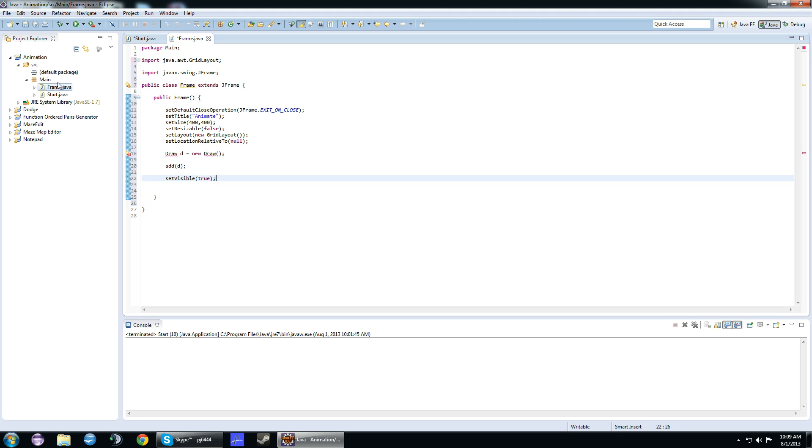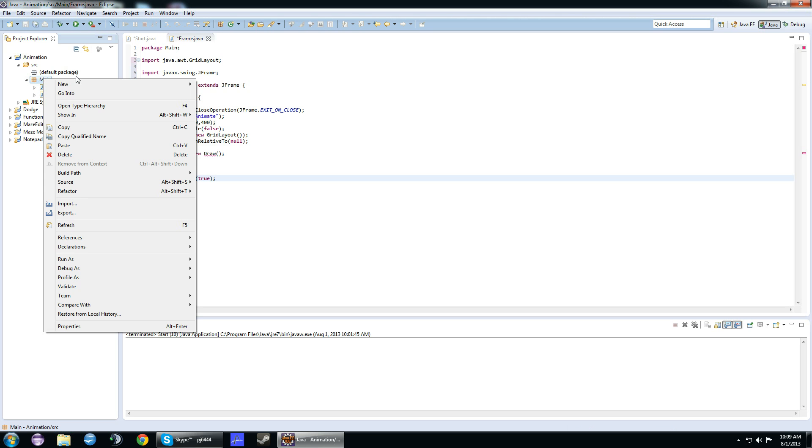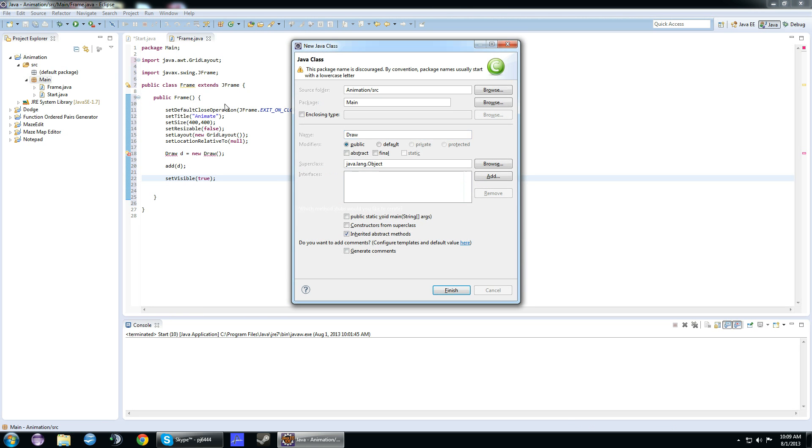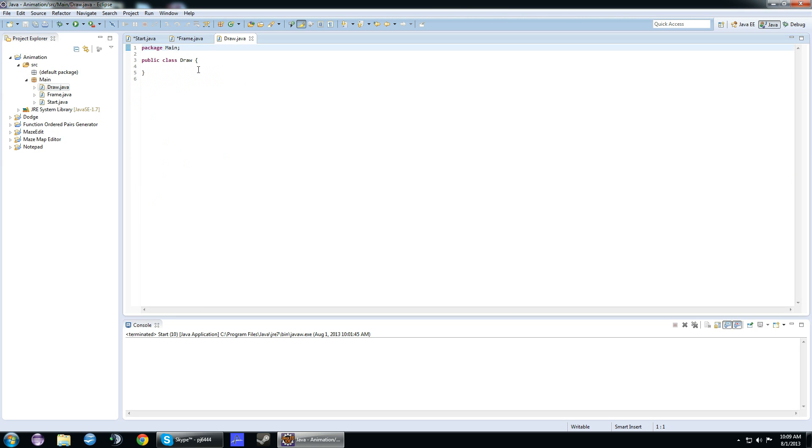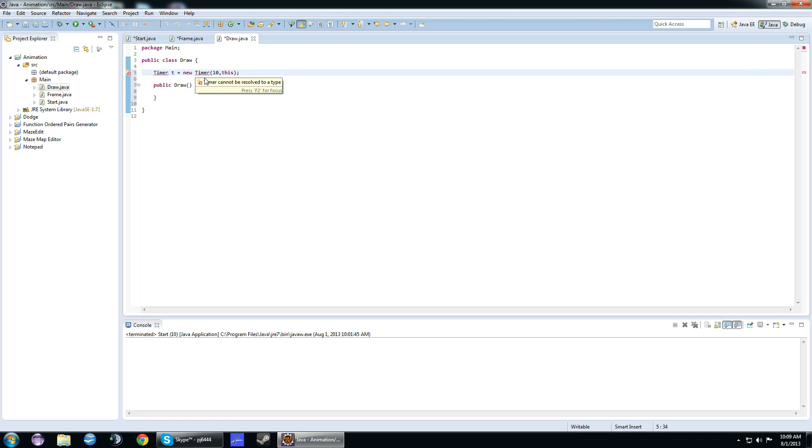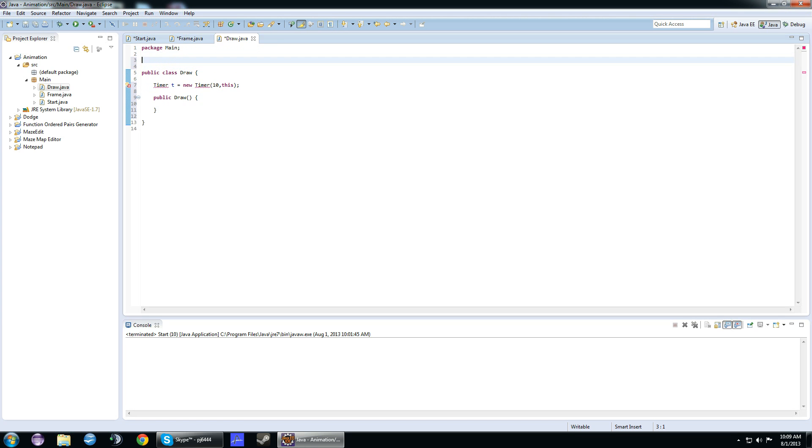Alright, so this will be our last class. One more class, right here. We're going to call it draw. In the draw class, let's create a constructor. We're going to need a timer called T. Basically, this is going to run over and over. Sometimes you get an error like that. Just do import javax.swing.Timer.